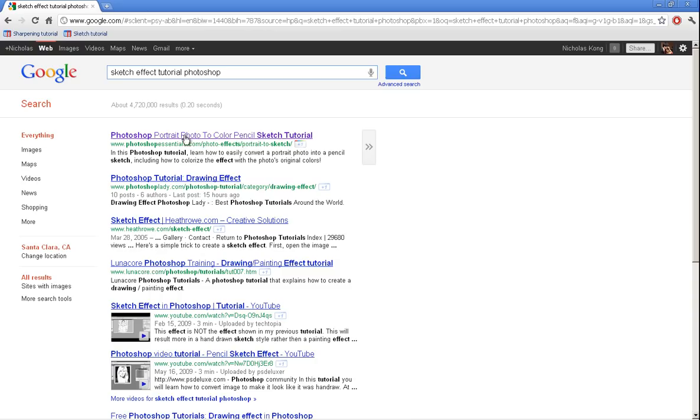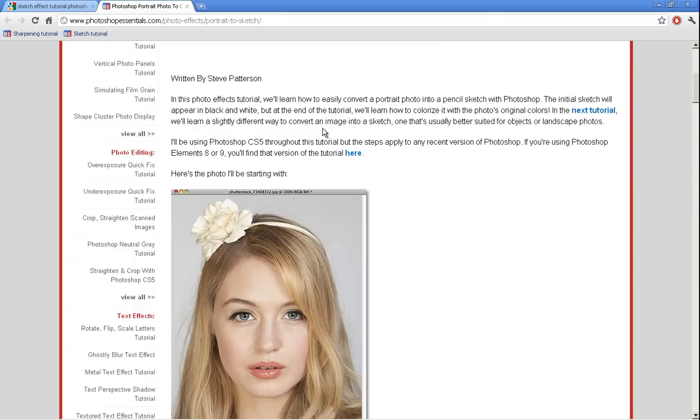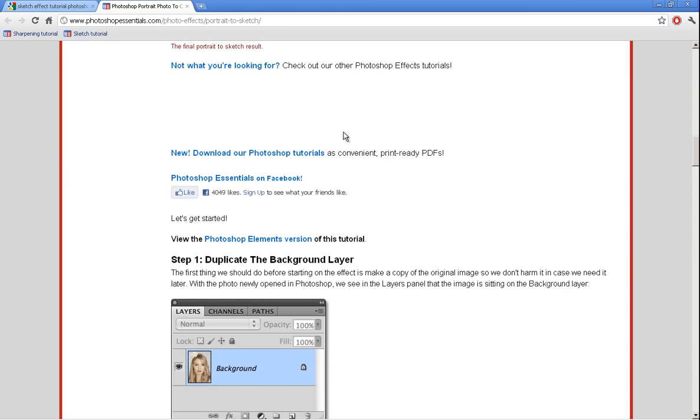The current practice for finding workflows is to use web search. However, there is a plethora of available workflows and it is difficult to find the best one or to compare two workflows.